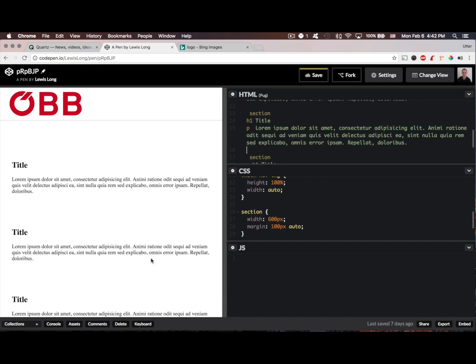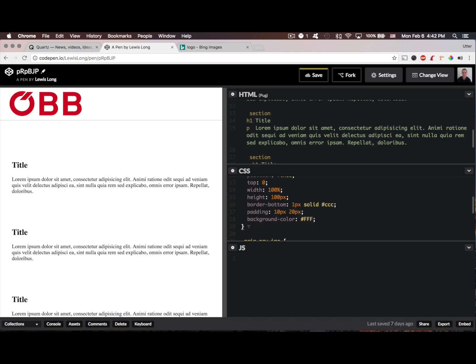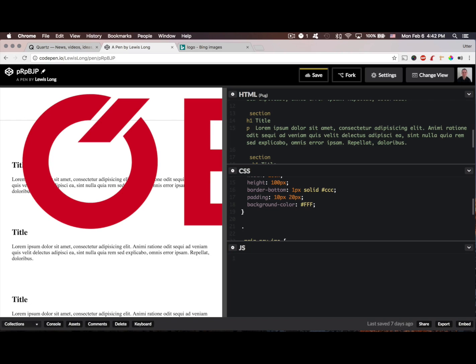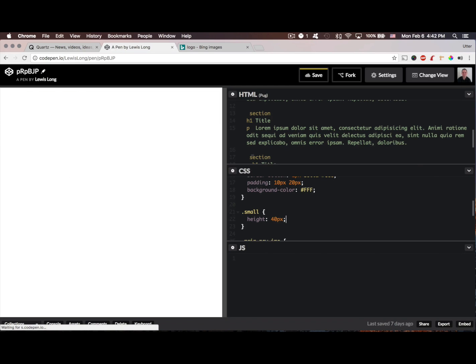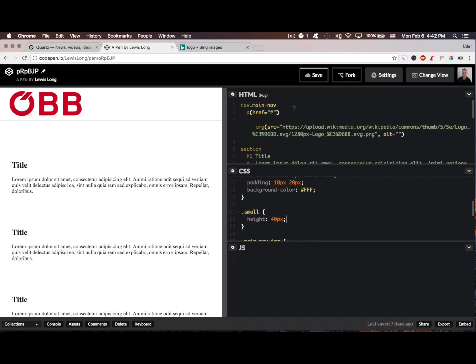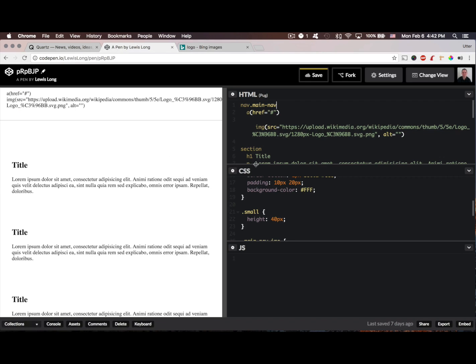Now, we need to have a second class for when we shrink this. For main nav, I'm going to create another class called small. And I want to set the height to be 40 pixels instead of 100. So, if I go up here and I add small, see it shrinks, my logo shrinks as well. We want to dynamically add that class when we scroll.